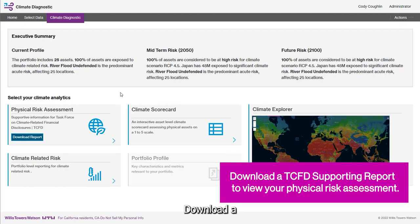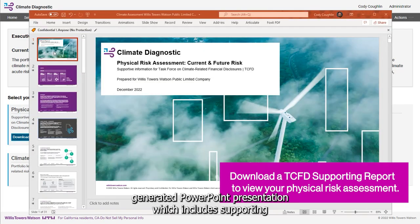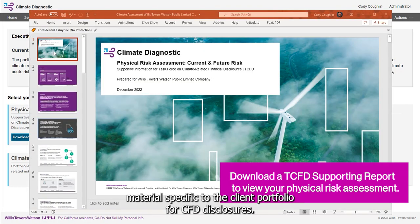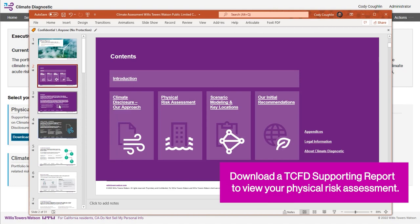Download a generated PowerPoint presentation which includes supporting material specific to the client portfolio for TCFD disclosures.